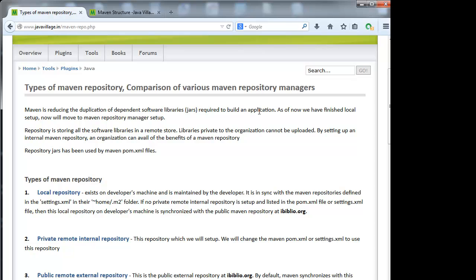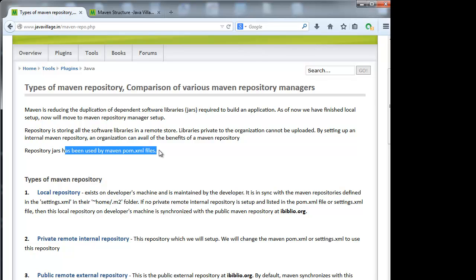It will reduce the duplication of dependent software libraries. The repository stores all software libraries in a remote store. Libraries private to the organization cannot be uploaded. By setting up an internal Maven repository, an organization can avail the benefits of Maven repository. Repository jars have been used by the Maven pom.xml.